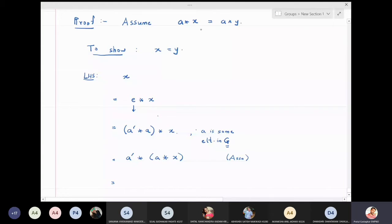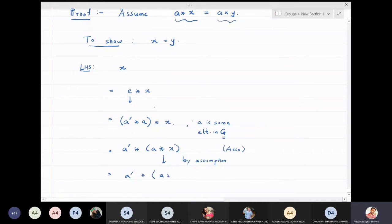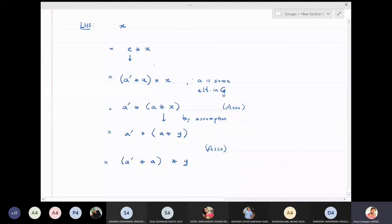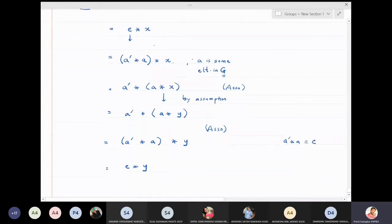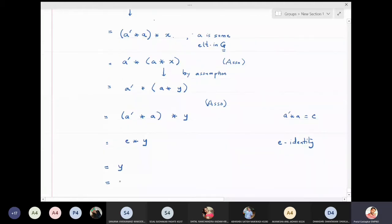By our assumption, a★x = a★y, so we replace a★x by a★y. This gives us a'★(a★y). Applying associativity again, we get (a'★a)★y. Since a' is the inverse of a, we know a'★a = e, the identity. So this becomes e★y.